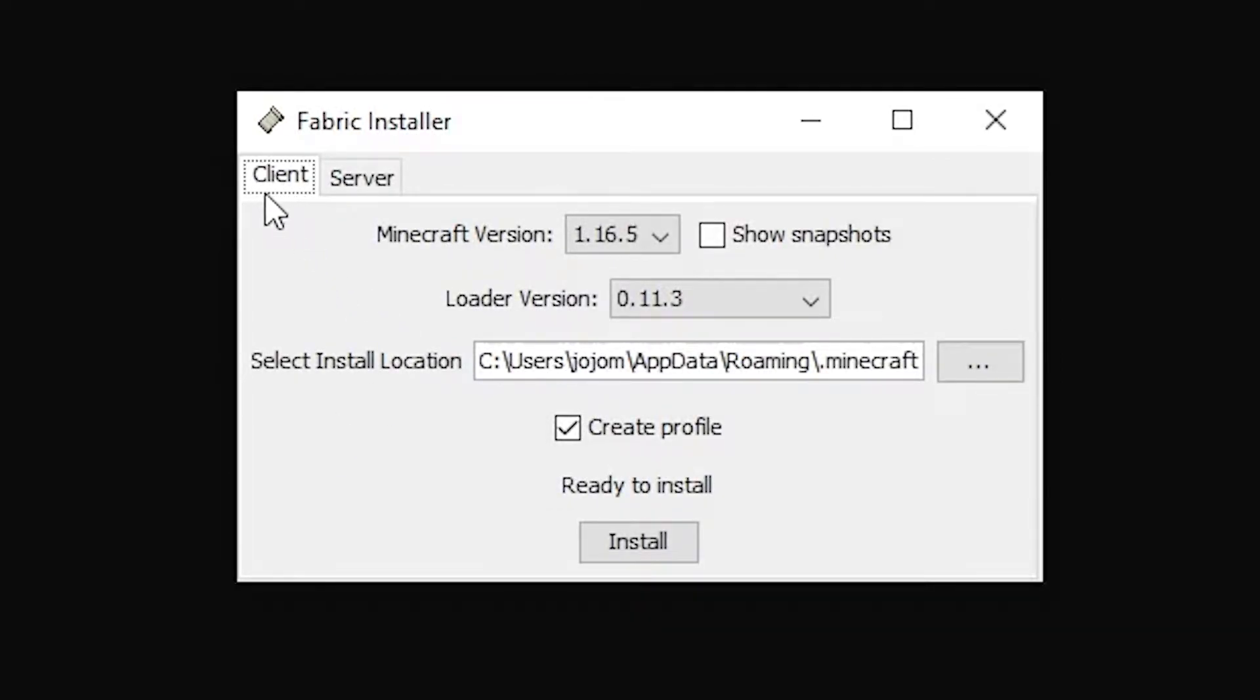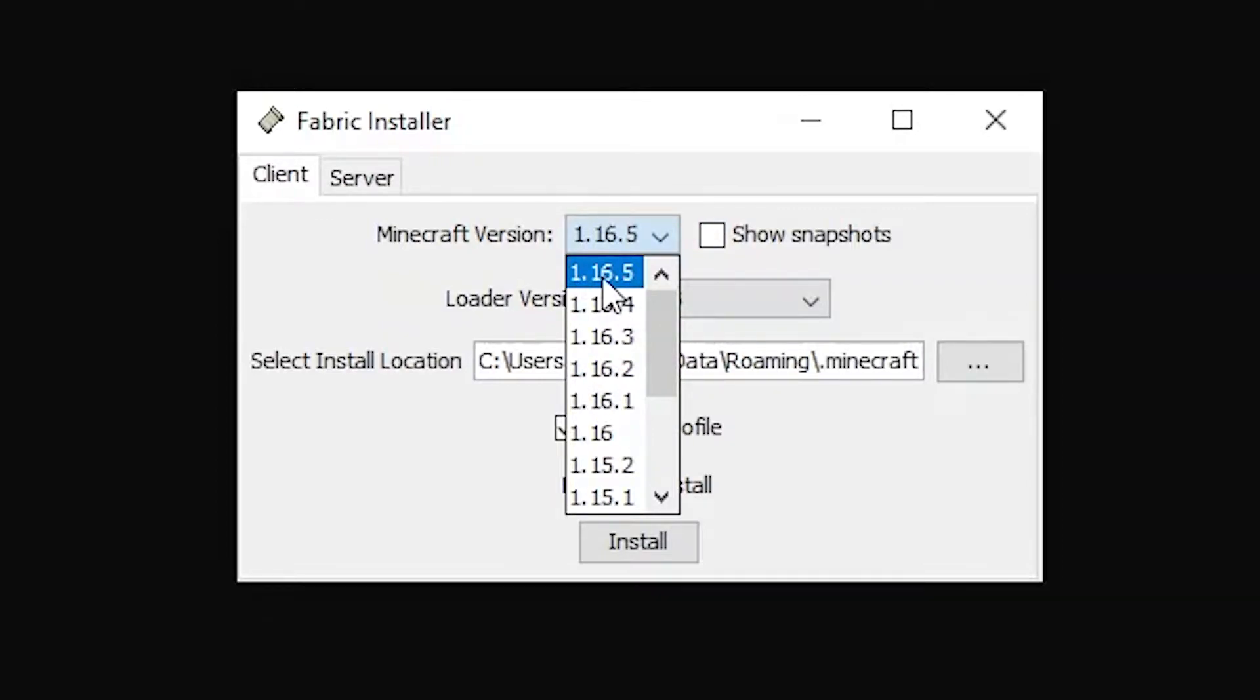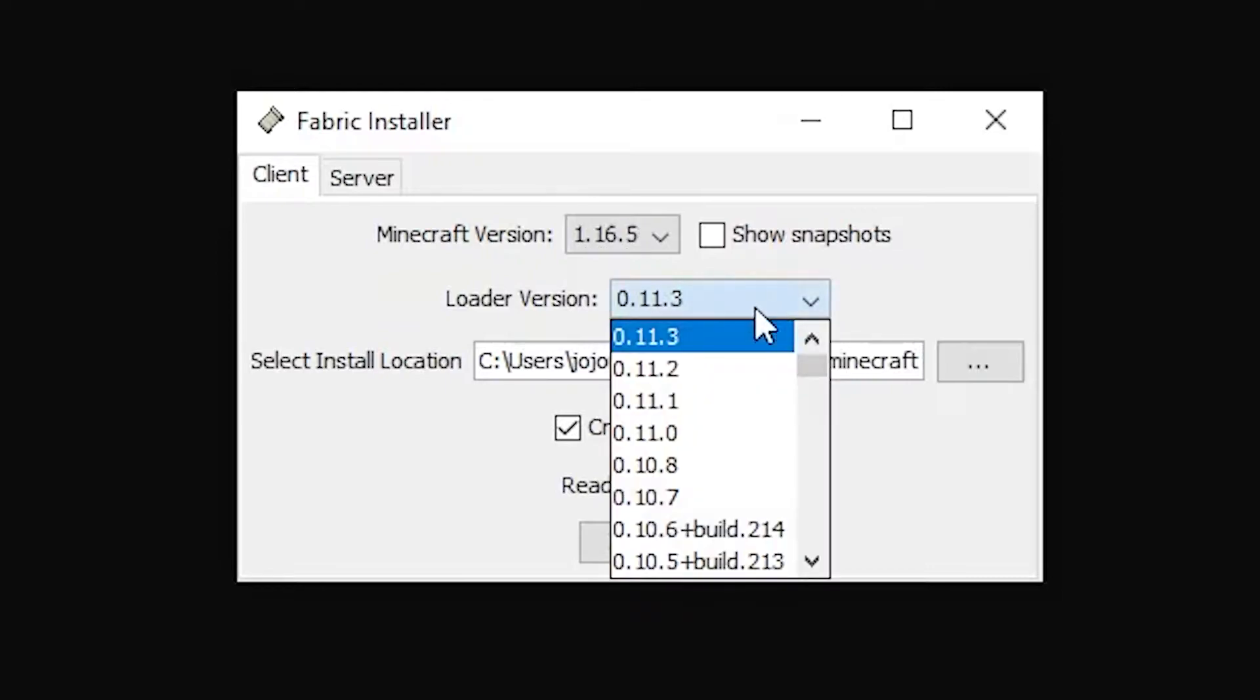Make sure that the client tab is selected at the top and in the Minecraft version dropdown, select the version of Minecraft that you are installing fabric for. In my case it's 1.16.5. In the loader version, select the latest option.